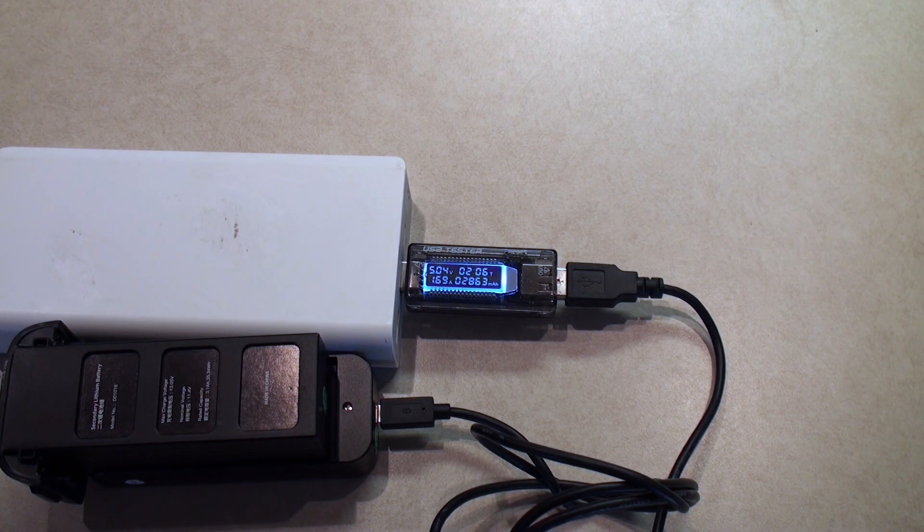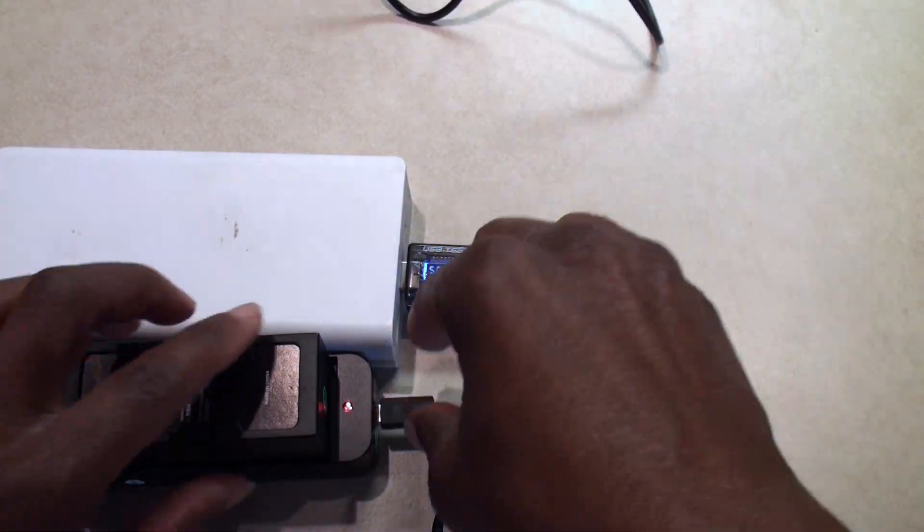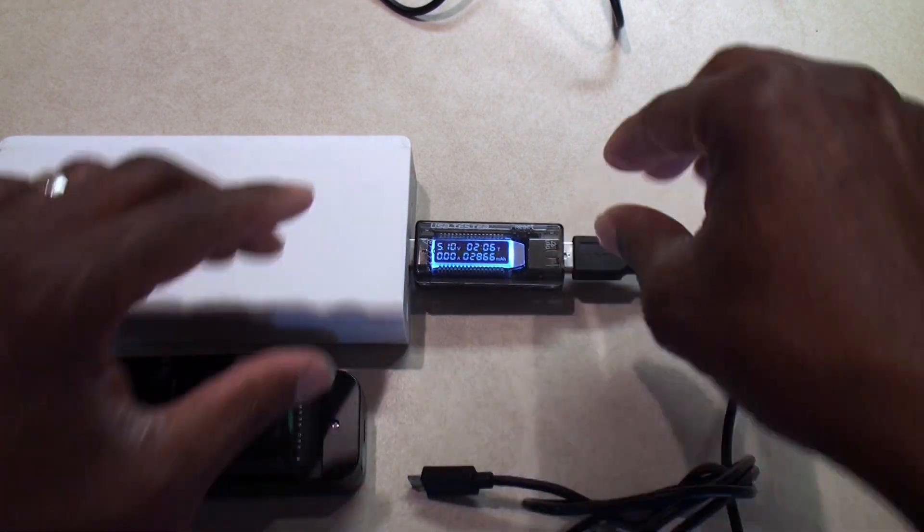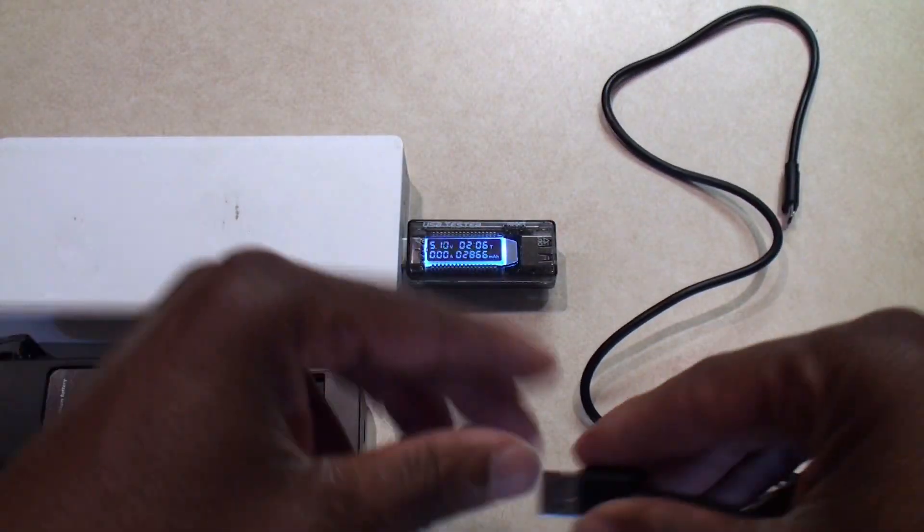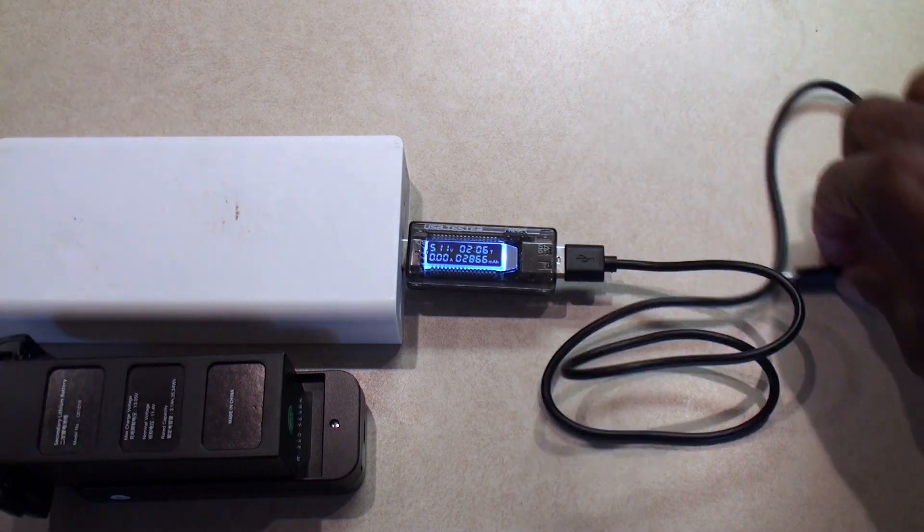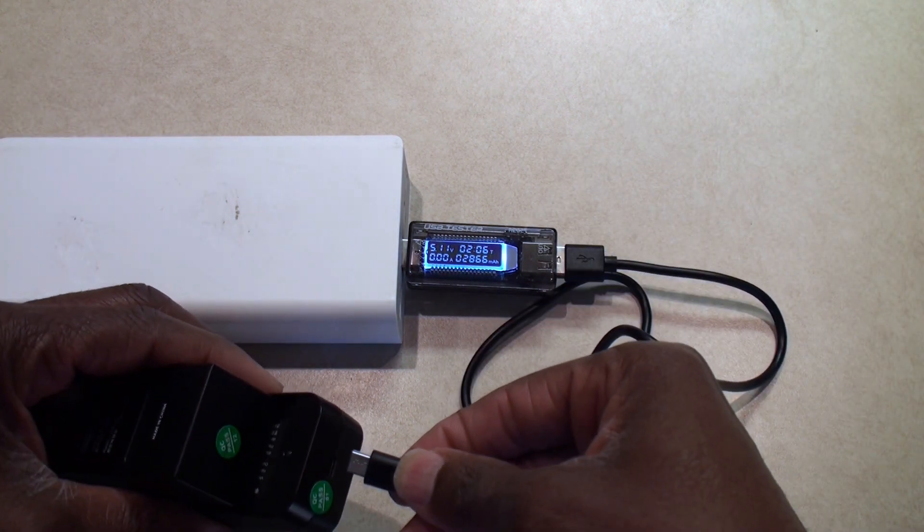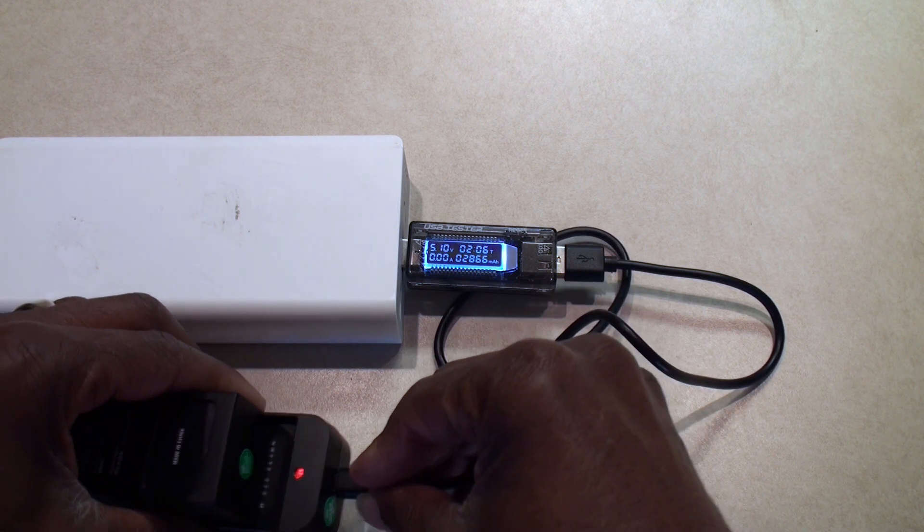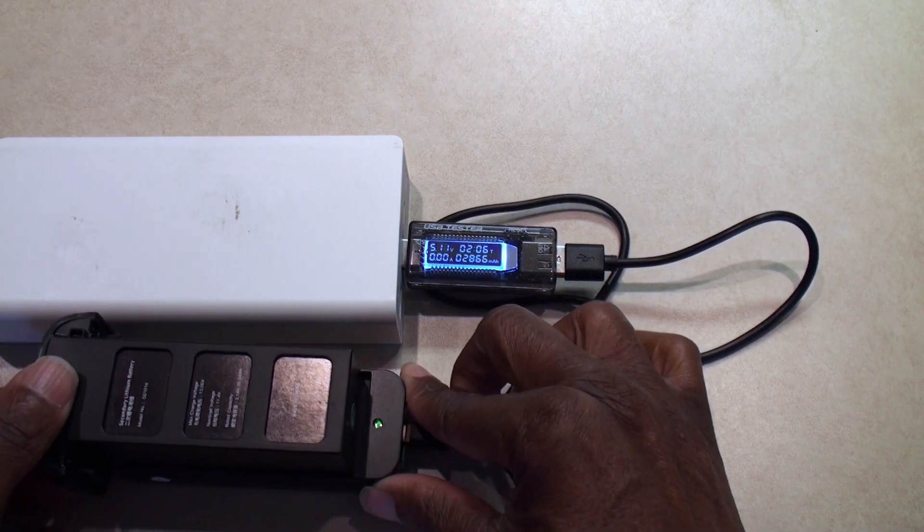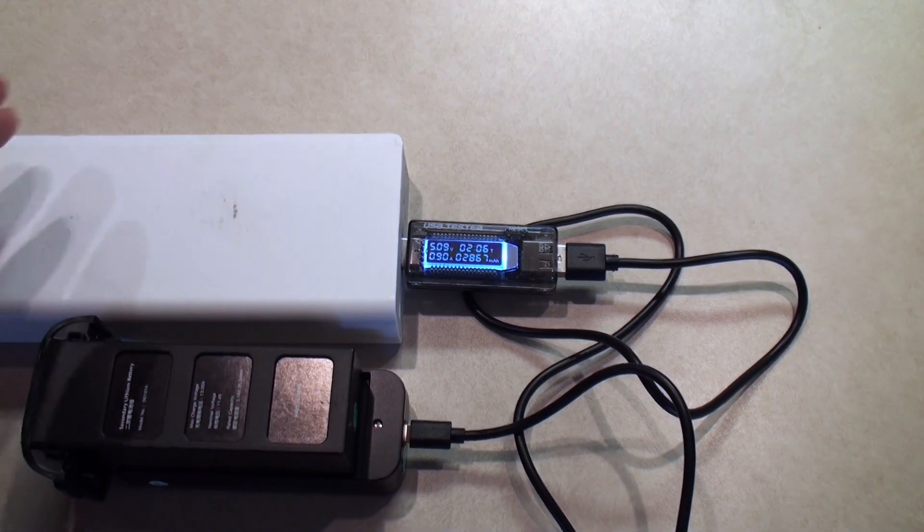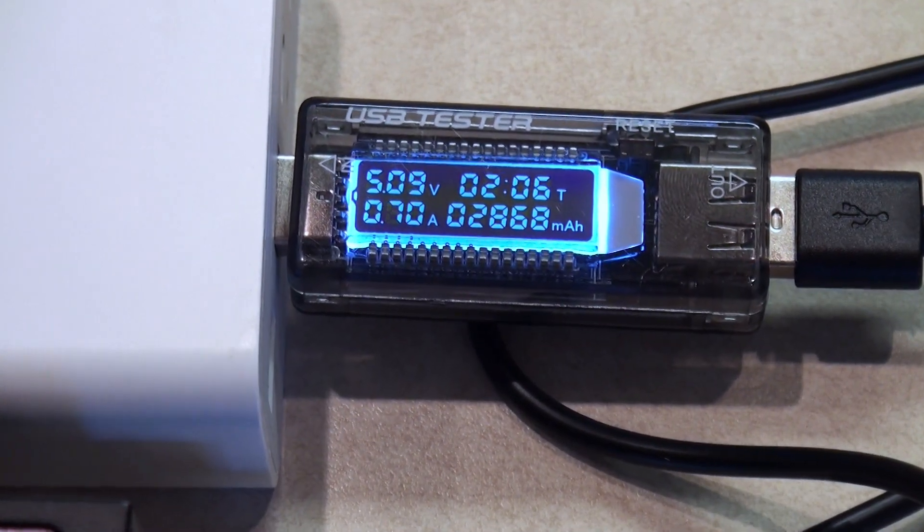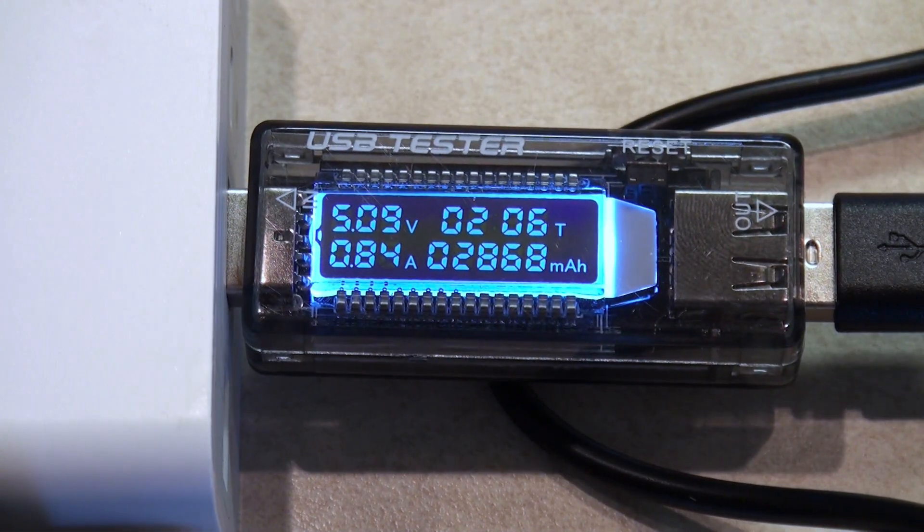What I'm going to do, I'm going to switch to this cord. I'm going to pop the battery off here, unplug that, and I'm going to plug in the USB to micro USB. I'm going to push the battery back onto the charging block and we're going to look at the amps, the charging amps.